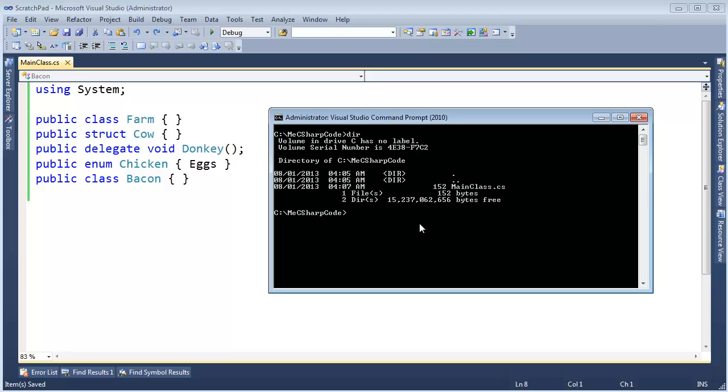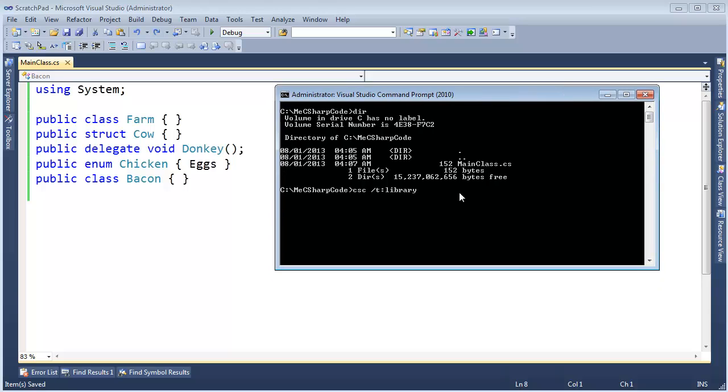I want to make an assembly out of this, an assembly I can reference. So let's do C-sharp compiler, please make a library, which will spit out a DLL file. The difference between a DLL and an EXE is simply an entry point. Other than that, there are assemblies and we can reference them.